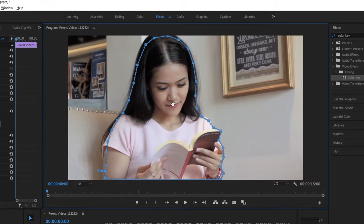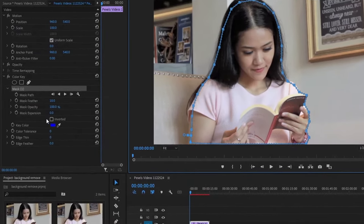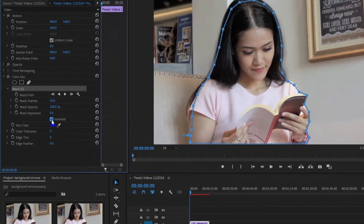With the mask done, it's time to remove the background. First, select this option here, because we want to remove the background instead of removing the person.